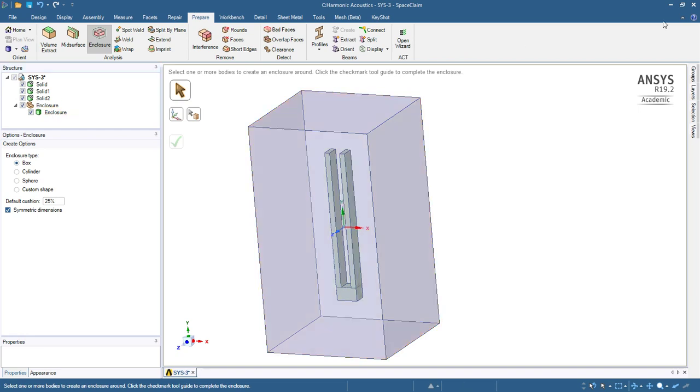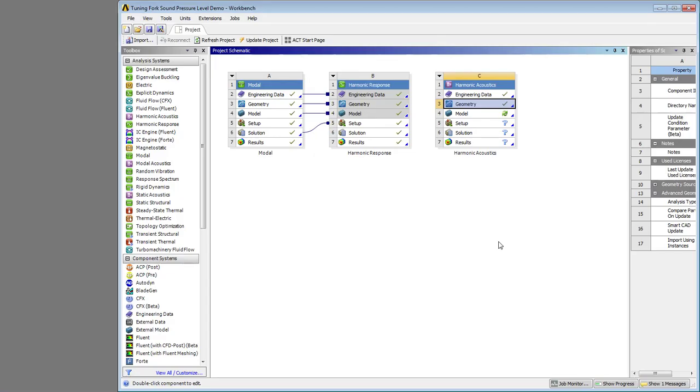Okay, so we've got an enclosure, and now I'm going to exit that and refresh to bring that air enclosure into the model environment.